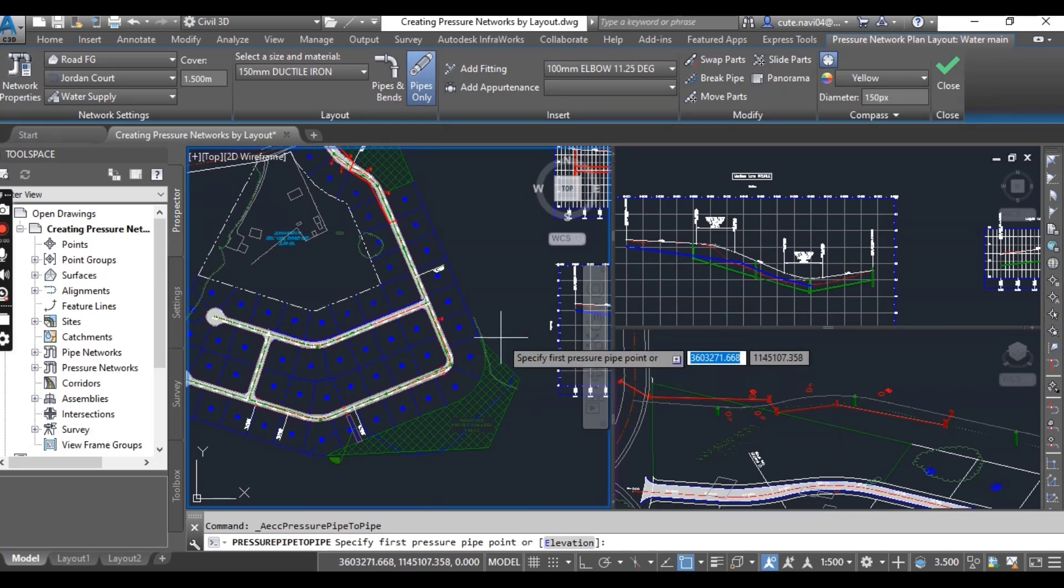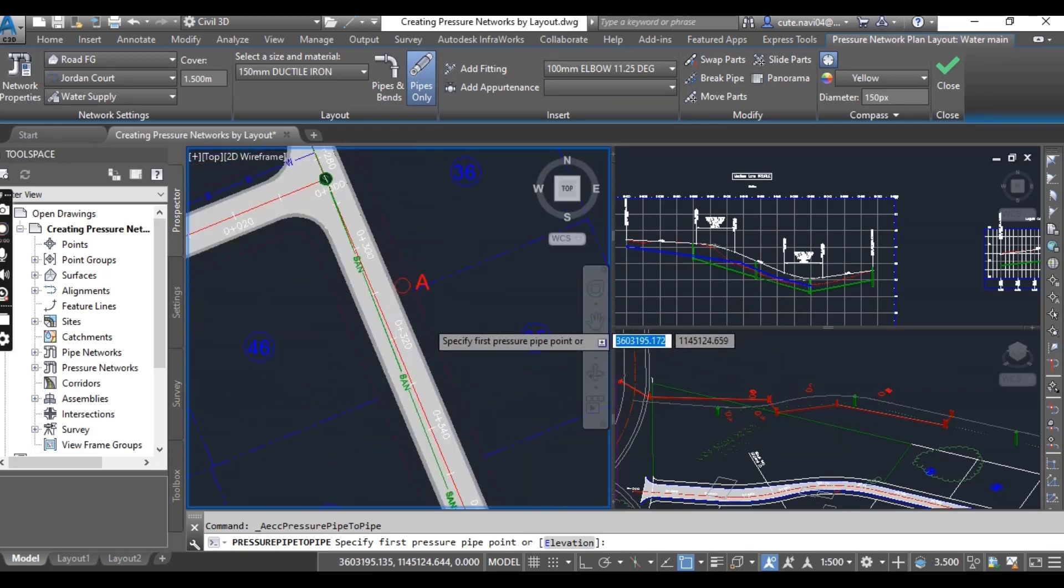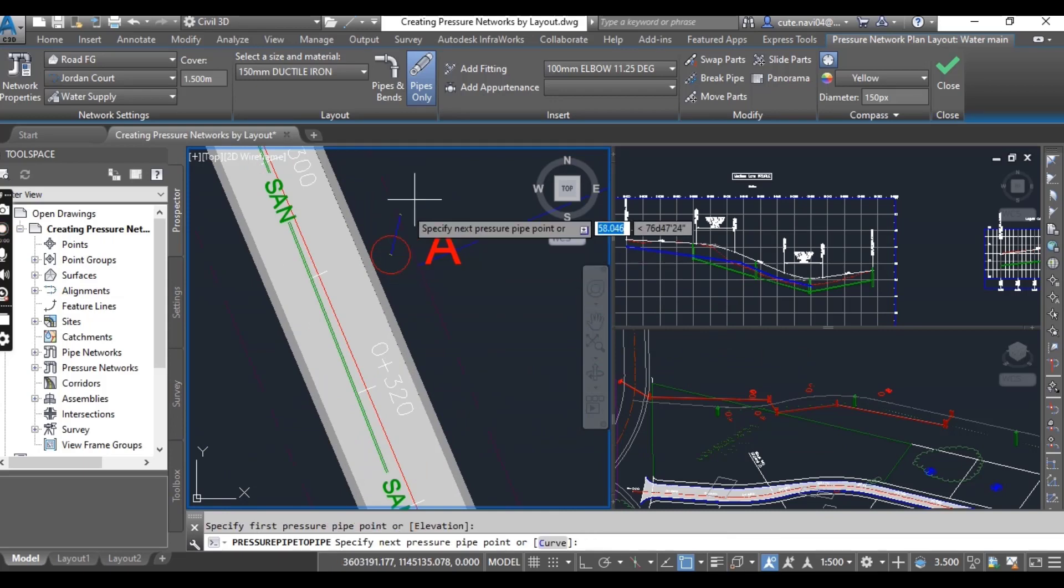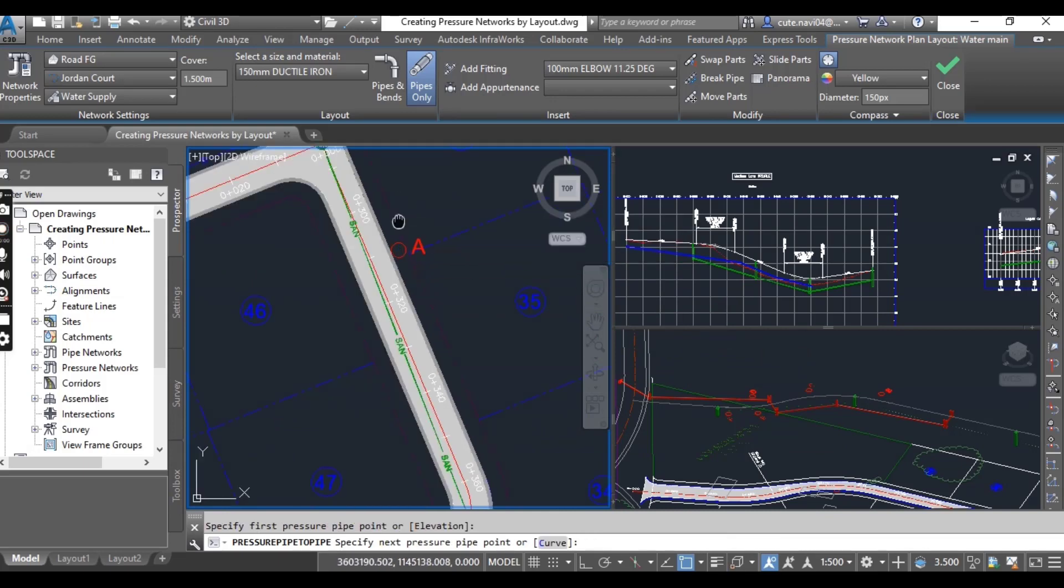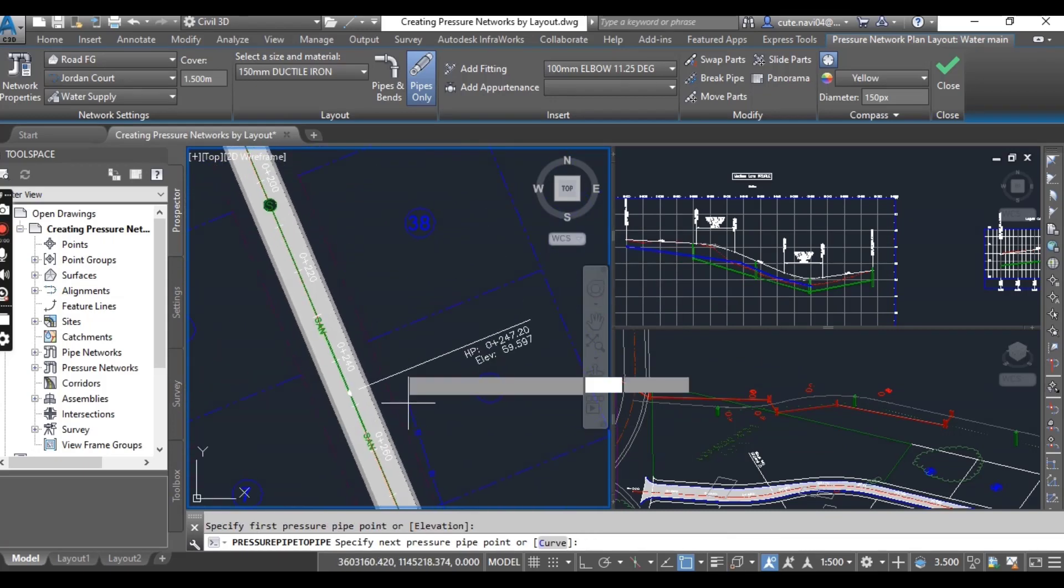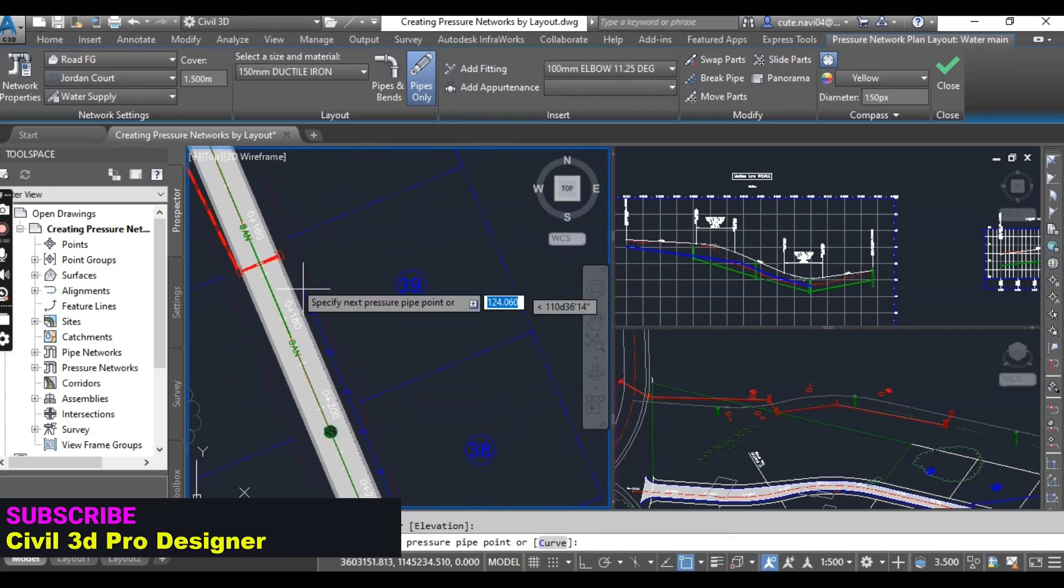First, select a size and material. You will select 150 millimeter ductile iron and select Pipes Only. You will be asked to specify first pressure pipe points. Select center of point A, the red circle you will get in this drawing.